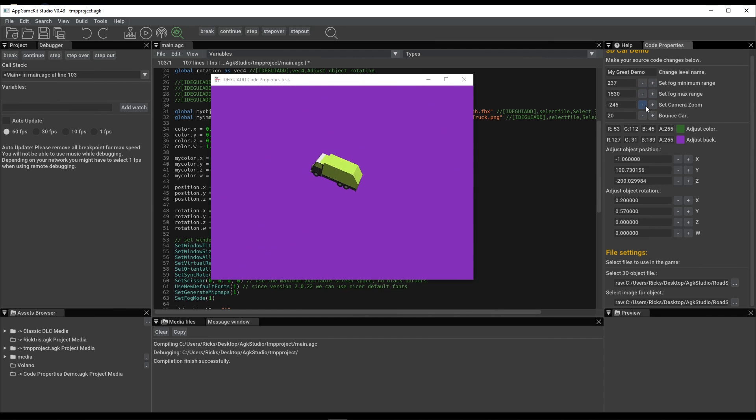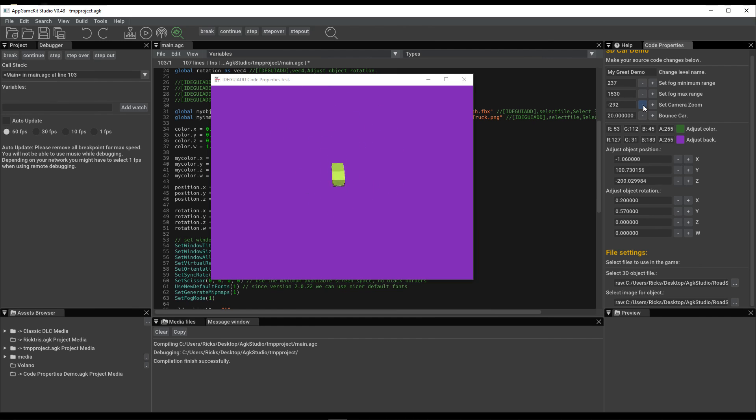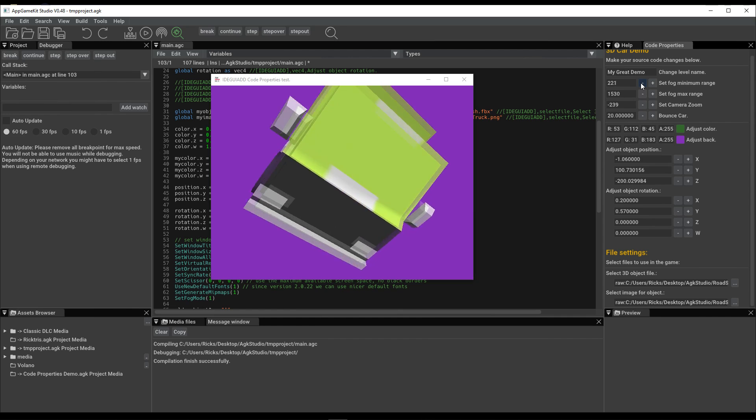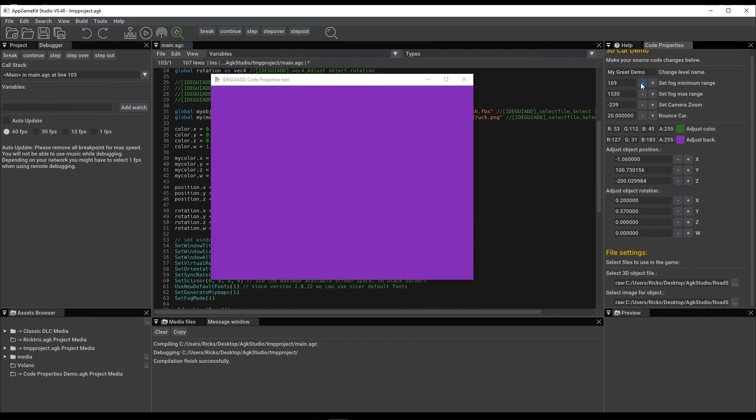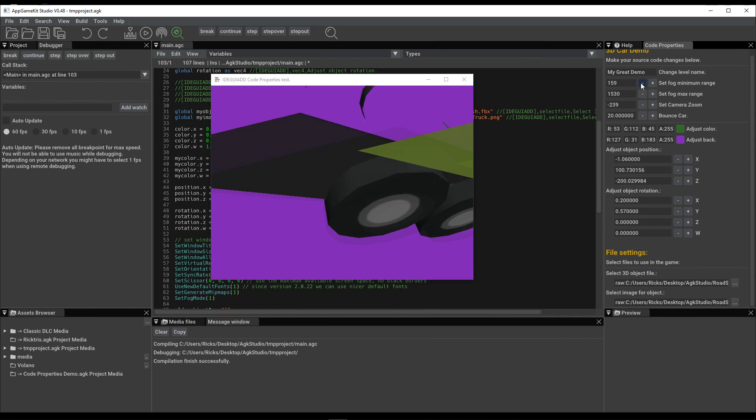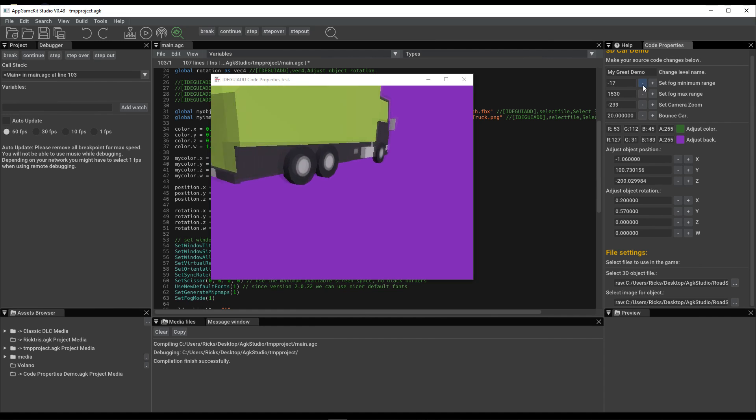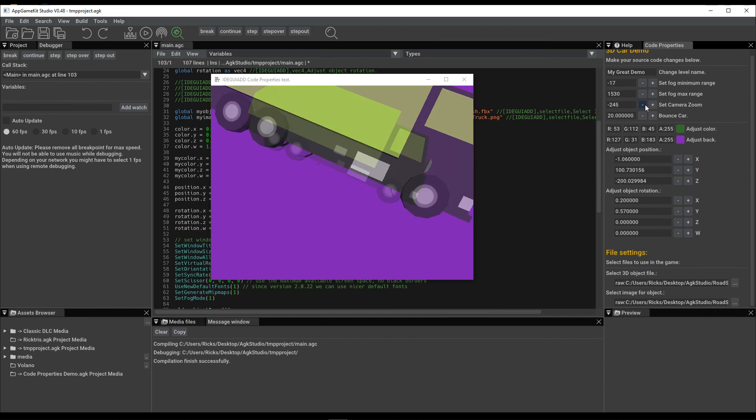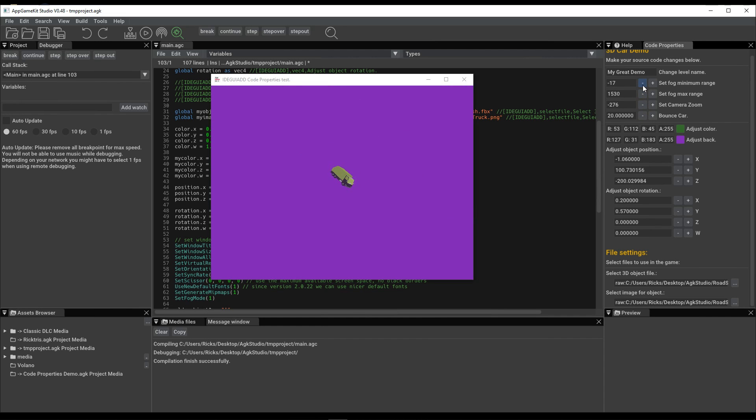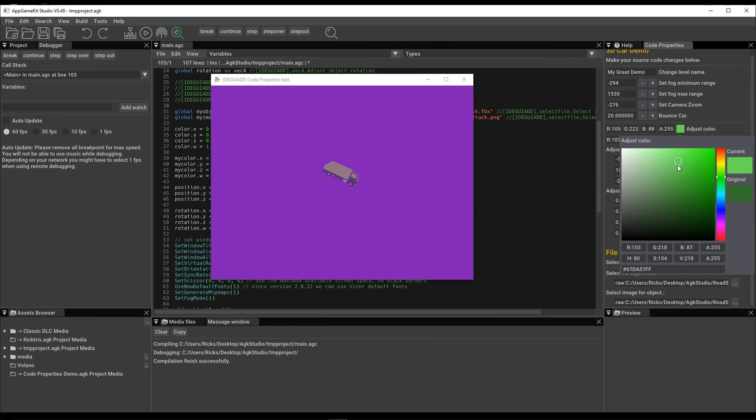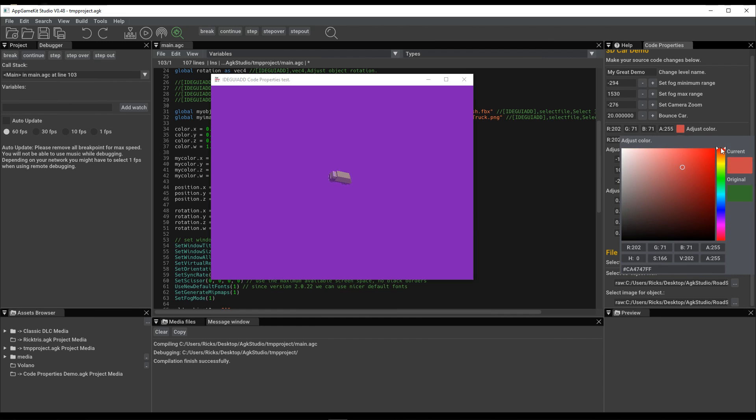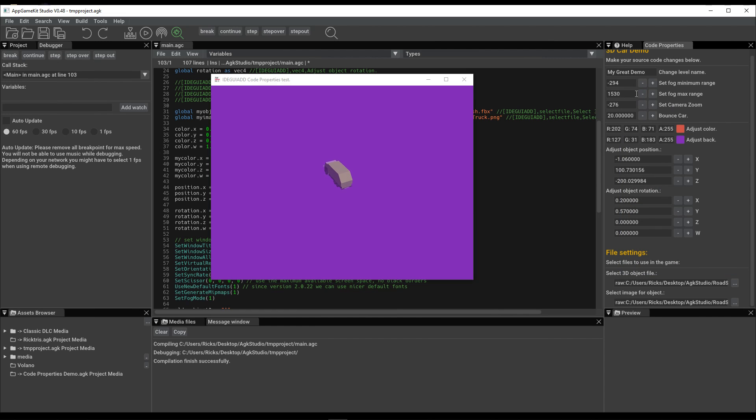There's fog levels. There's camera zoom. There we are. Zoom in the camera. Fog range. Let's bring that in a bit. We'll go back down there. You can see the fog coming in now. You can adjust the color of the fog. There's value here. Make it very red. You can see the hint of red on it.